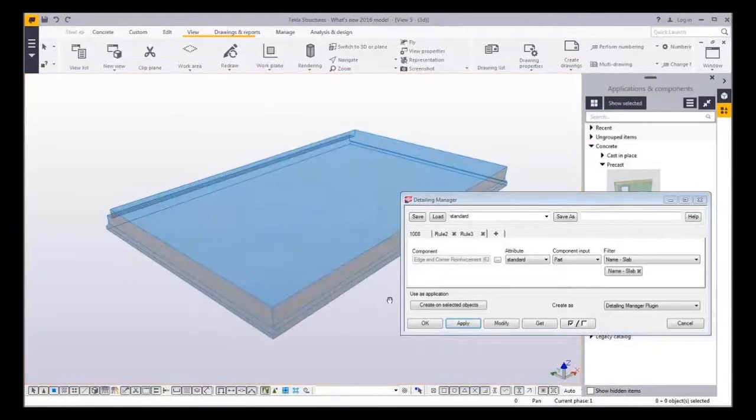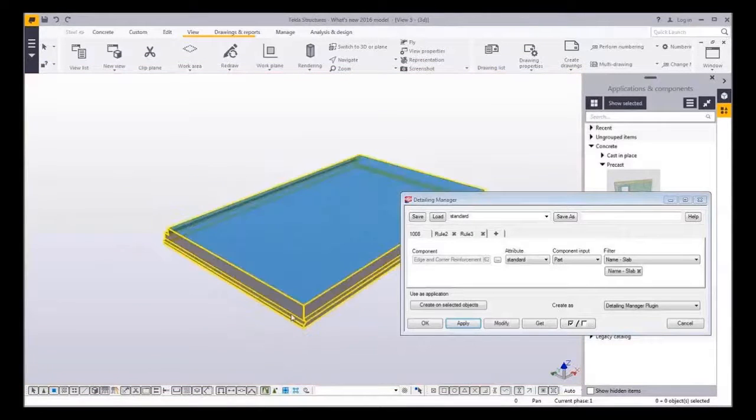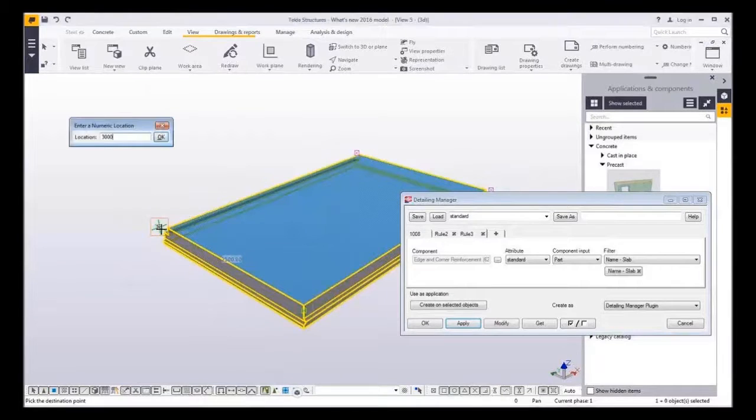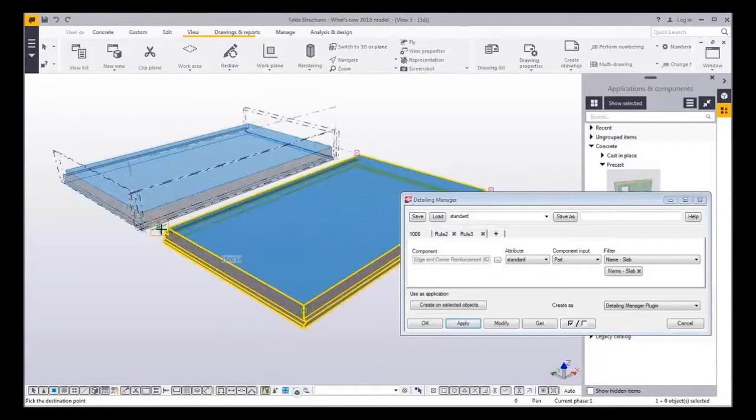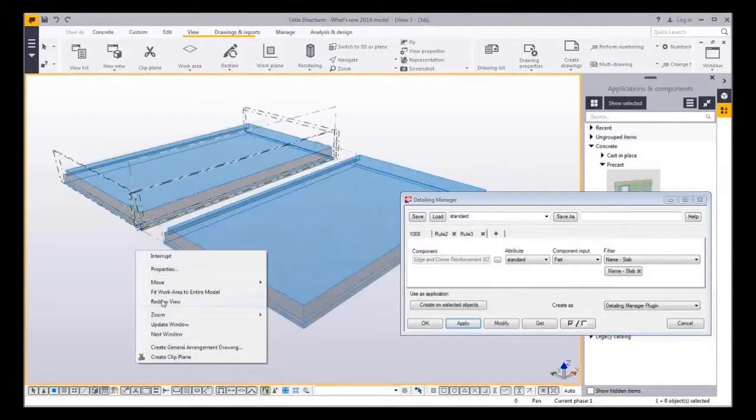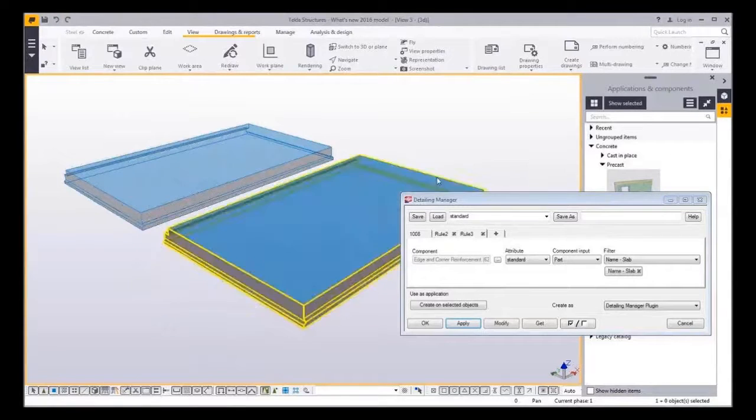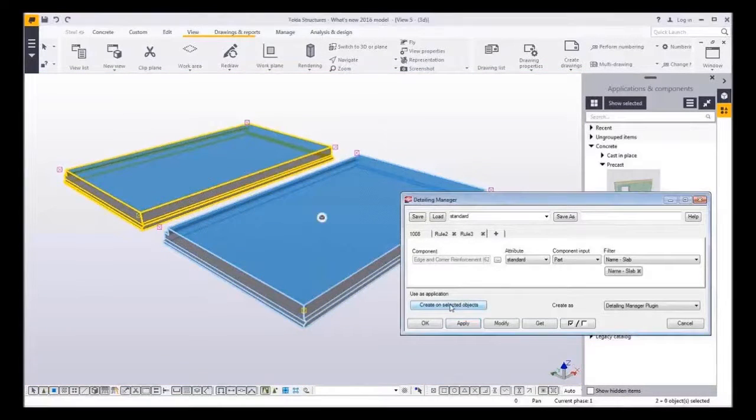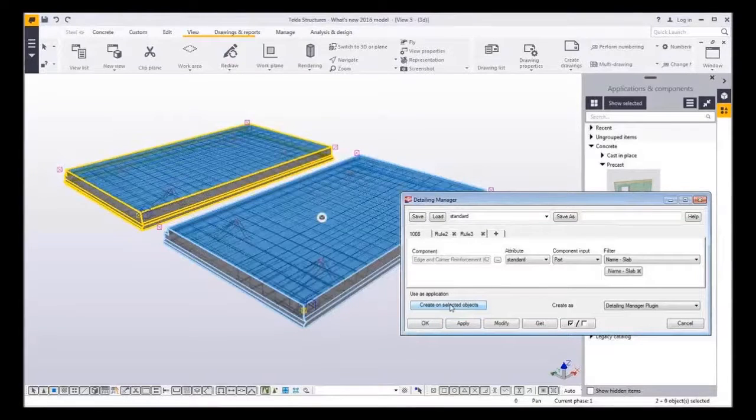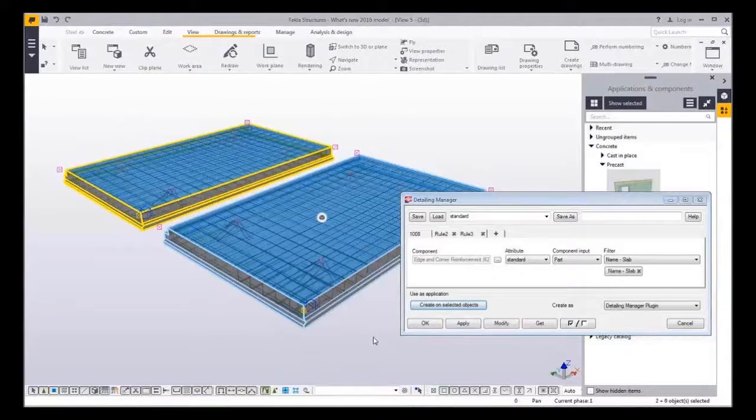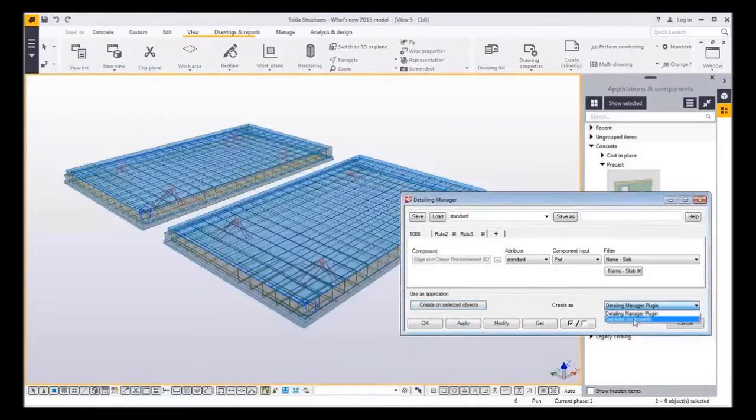I could use this tool also as an application. Let me just copy another slab on the side. So now I can select these two slabs and create to select it. Imagine the possibilities of this together with organizer.